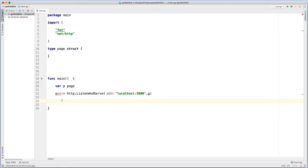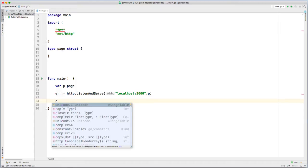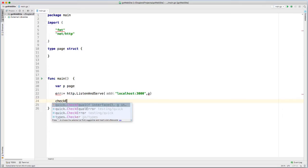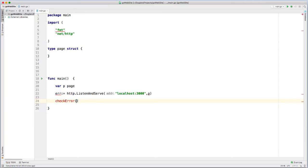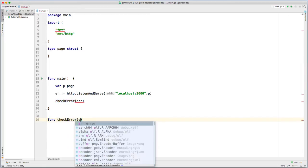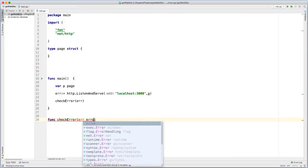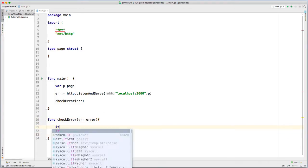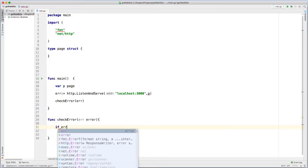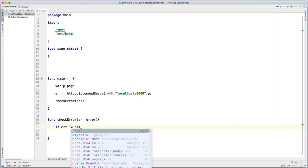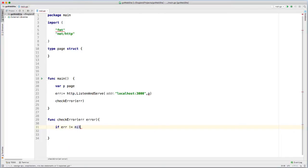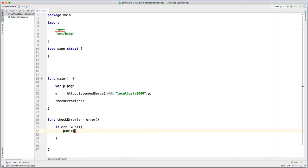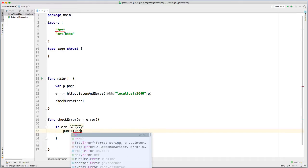If I do receive an error, I just need to handle that. So check error and then pass in the error after it occurs and just build a function real quick. Check error, pass in the arguments error as an error. If error does not equal nil, let's create a panic and then print out the actual error.